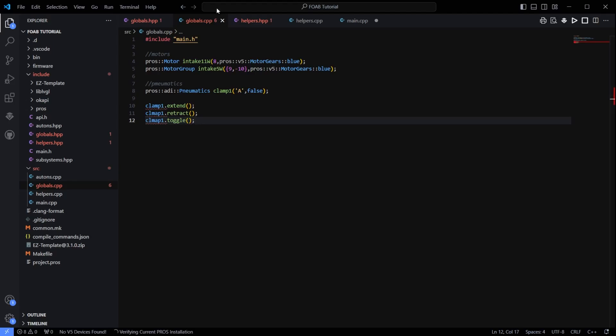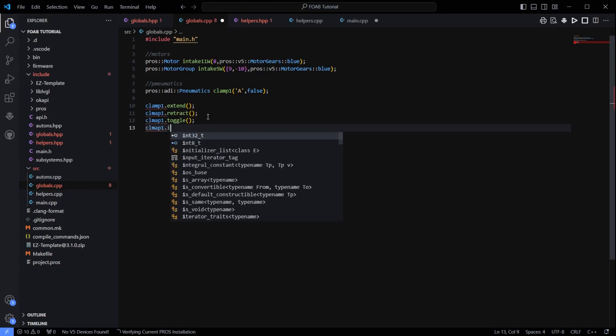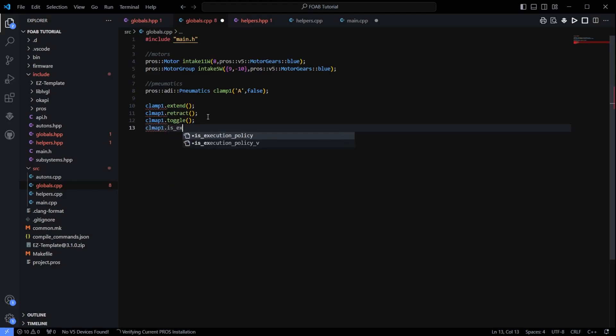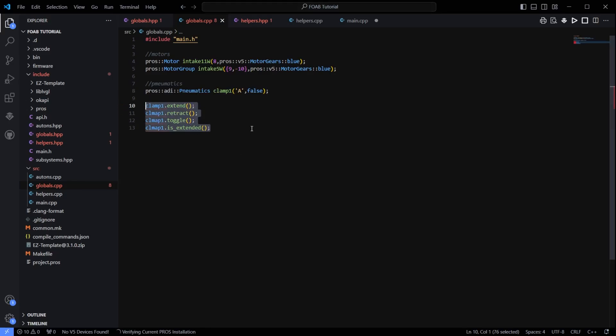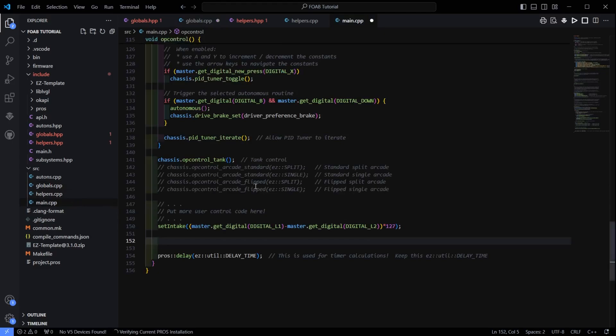The last thing you can do is if you need to know whether the piston is up or down in your code, you can do clamp1.isExtended. And that will give you a true or false value on whether it is up or down. So those are the functions you can use with pneumatics with Proz. And I am going to show you how to use those in a few different ways here.